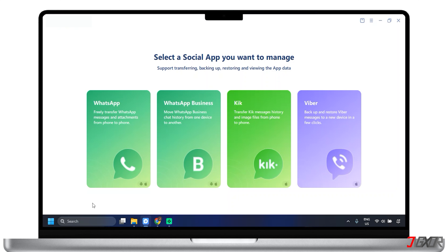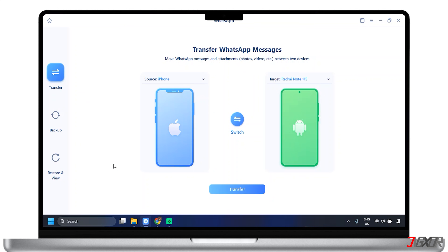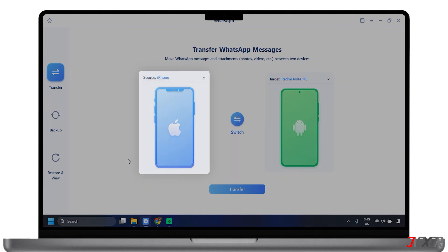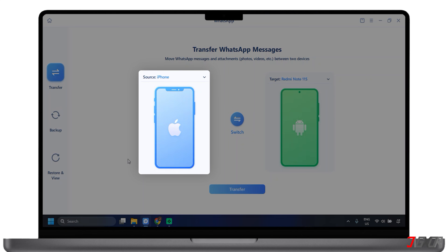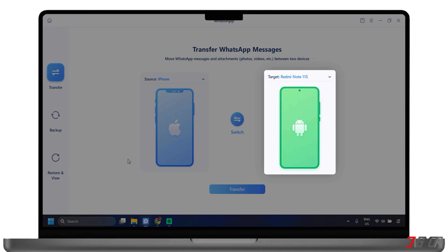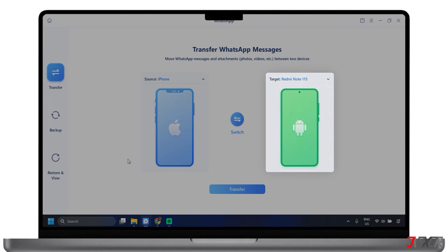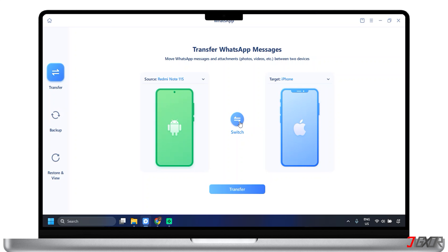Within the software, select WhatsApp from the choices. By default, the transfer feature is already displayed, so the next thing to do is to choose source and target. The software will typically display your connected devices. Designate which device is the source — the device with the data you want to transfer — and which is the target. You can also click the button in the center to switch which device is source or target. It could be Android to iPhone, vice versa, or iPhone to iPhone. Afterward, click the Transfer button to begin the process.